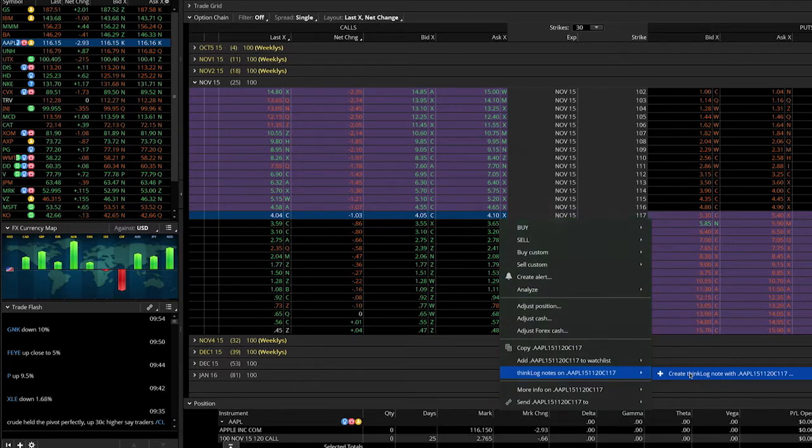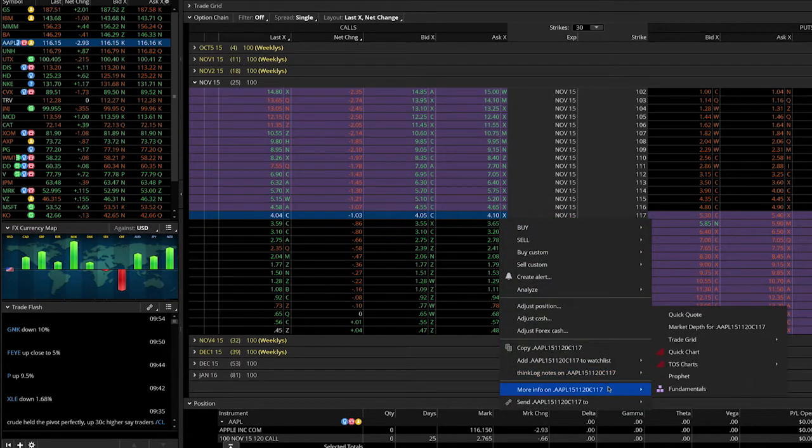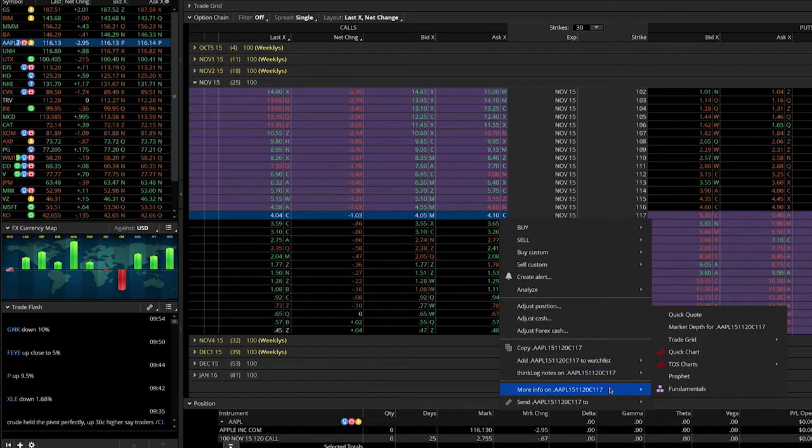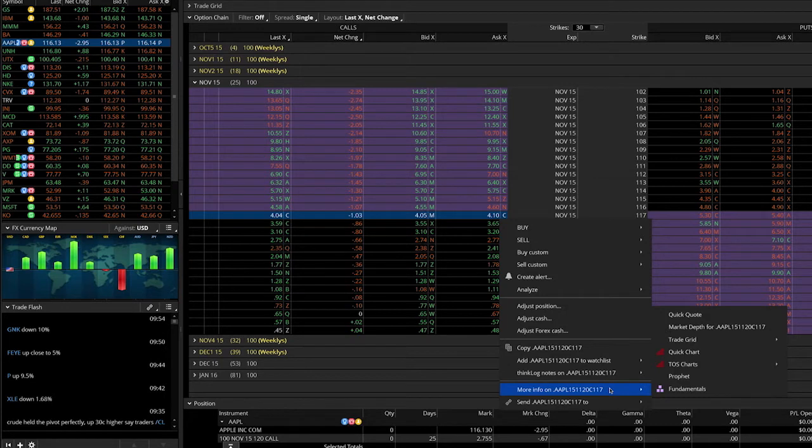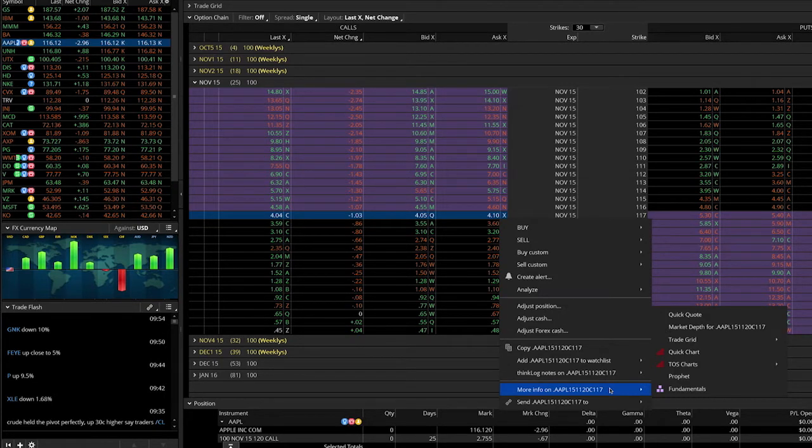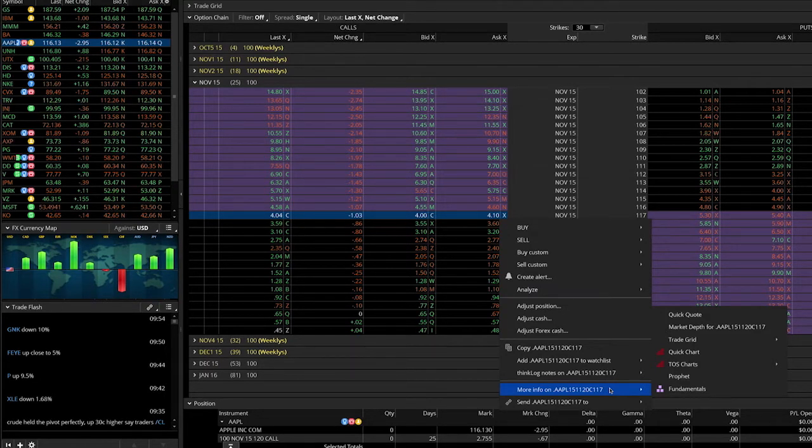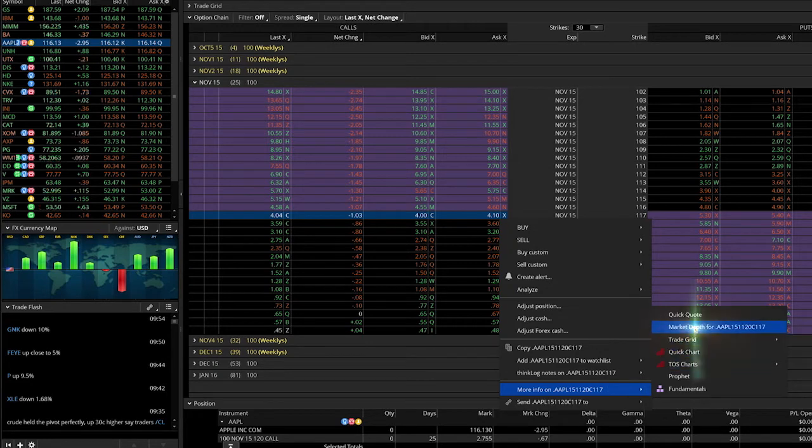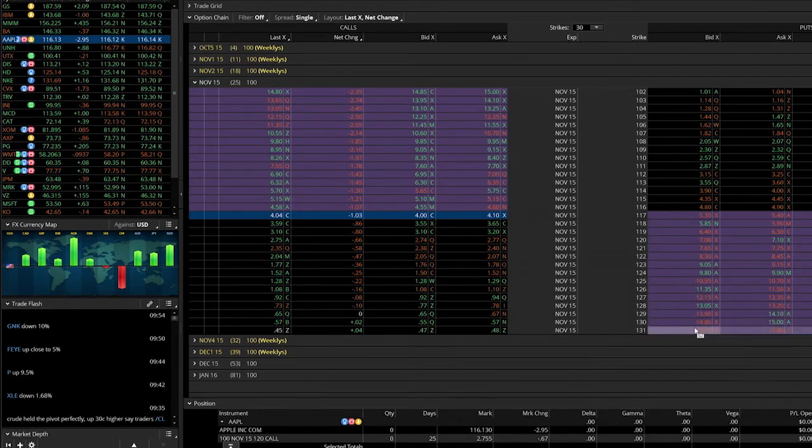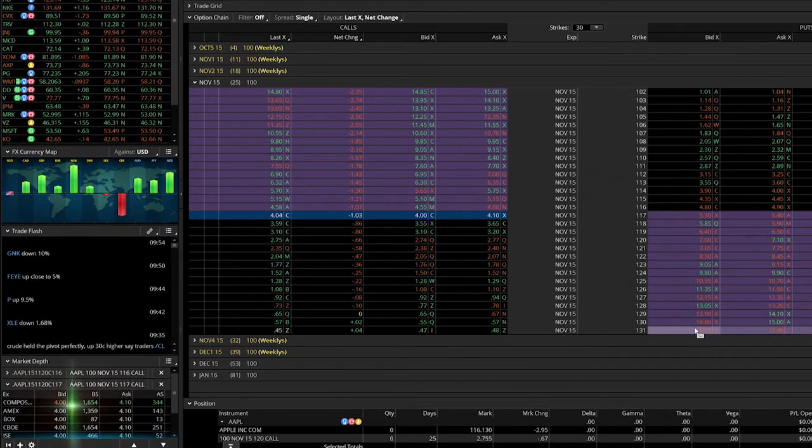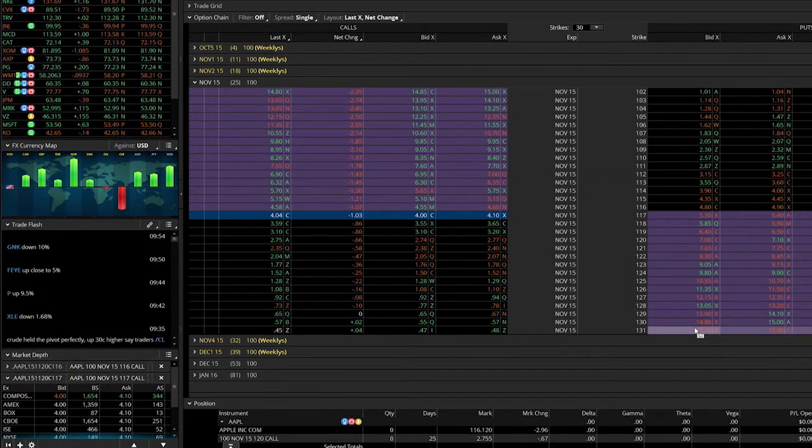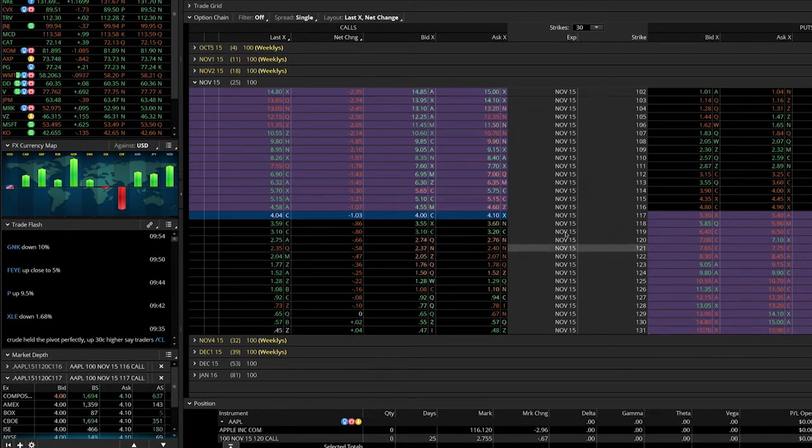Hover the mouse over More Info and send the option you are viewing to other gadgets within the software with one click. For example, if you wanted to see the depth of market, select Market Depth and a new gadget will appear in your left-hand sidebar.